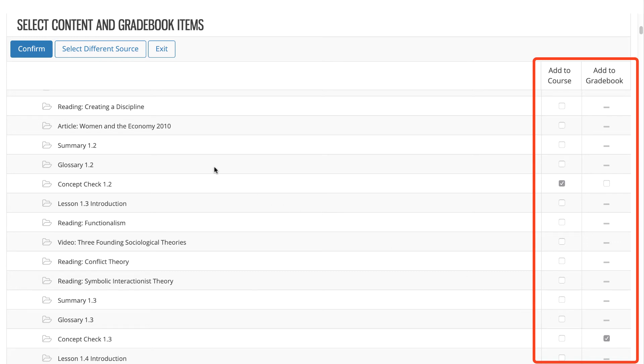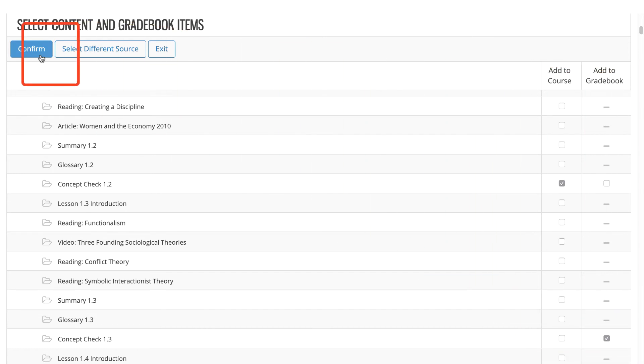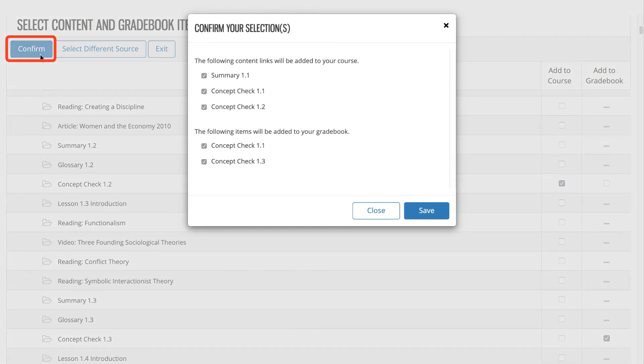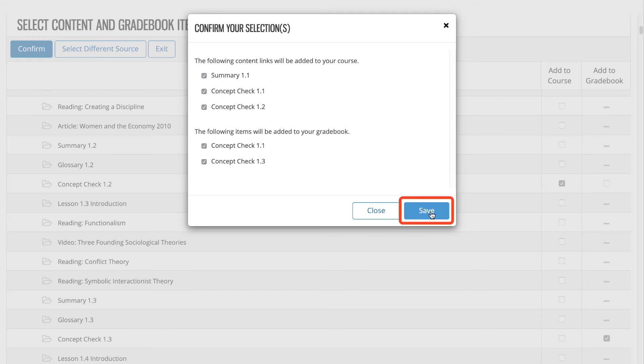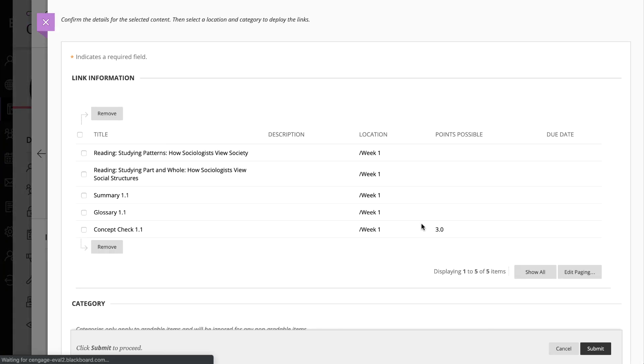After you have selected the activities you want to add, click Confirm Selections. The confirmation page displays the links and gradebook items that will be added to your course. Confirm your selections and then click Save. You will receive a message when your items are imported and be redirected to Blackboard Ultra.